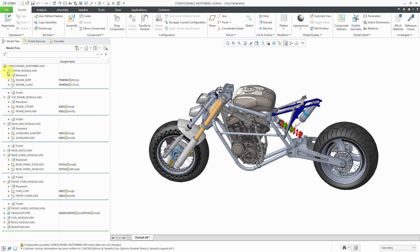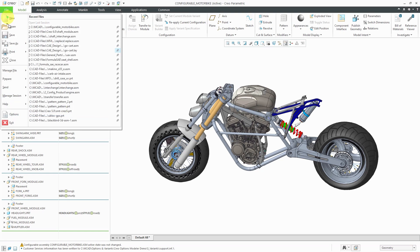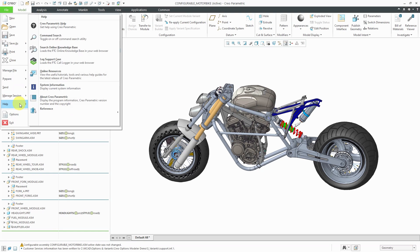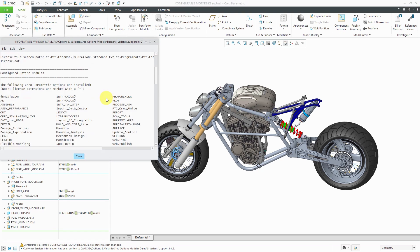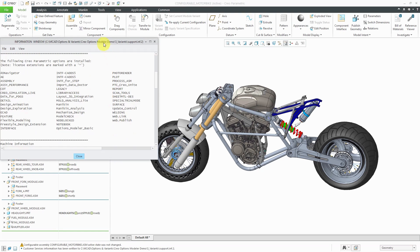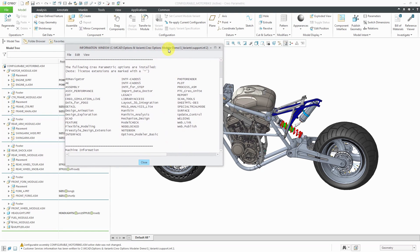The way that you set this up is by using what's called the Options Modeler License. And if you're unsure if you have it, you can go to File, then Help, and System Information, and you can see which licenses you have. You might want to do this just to see that you might have some licenses you don't expect.